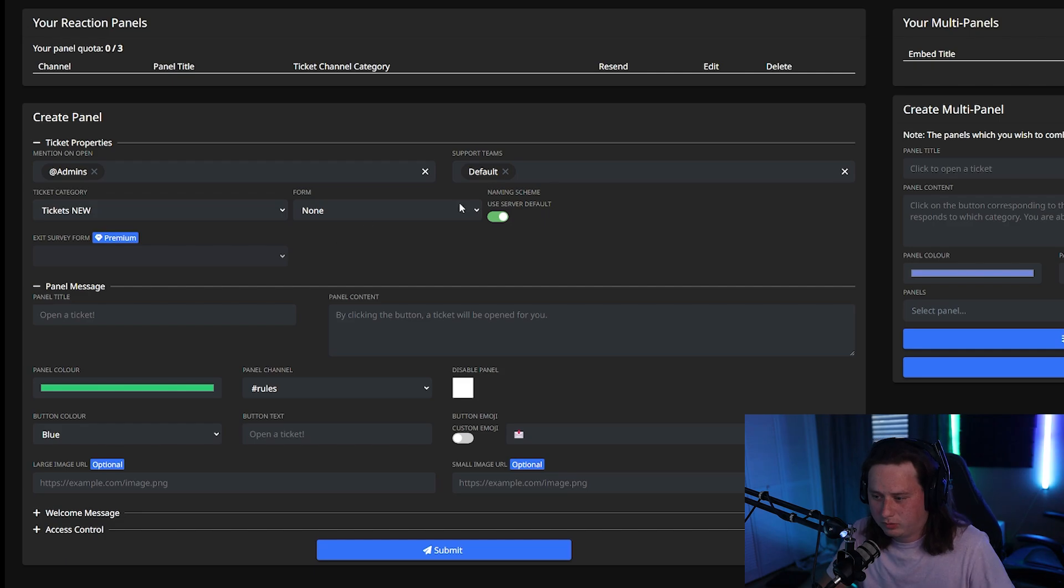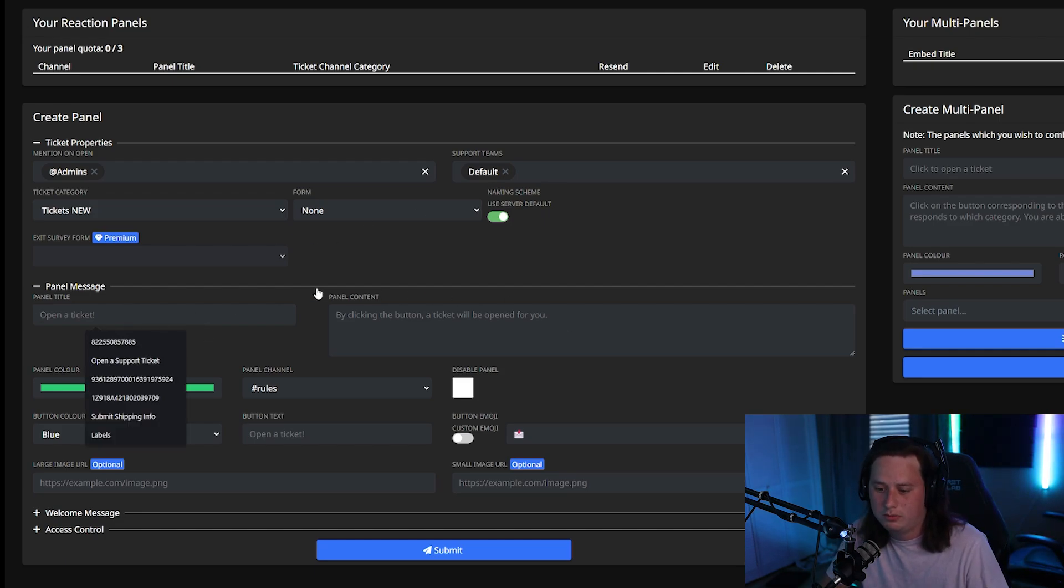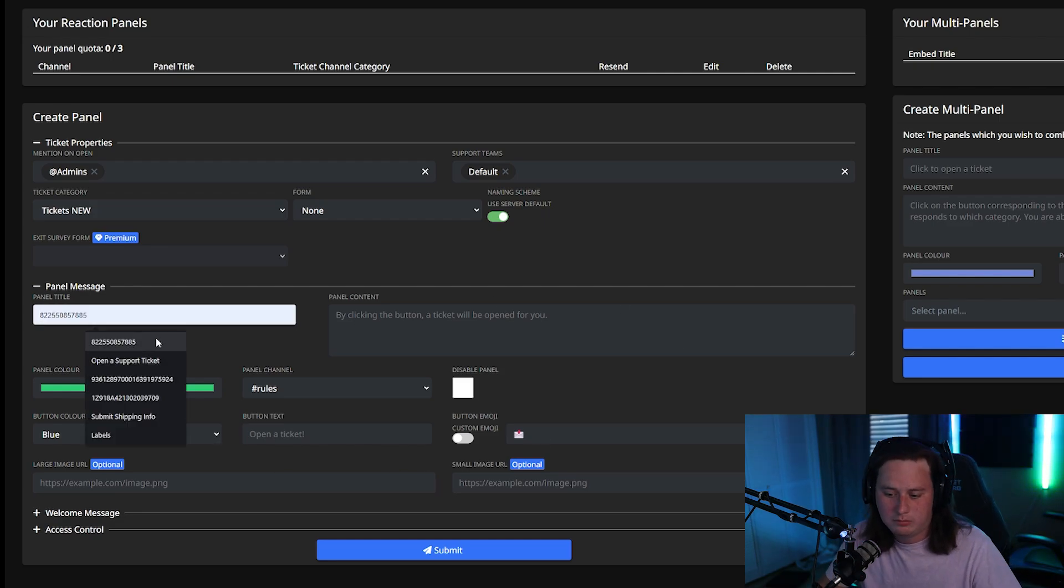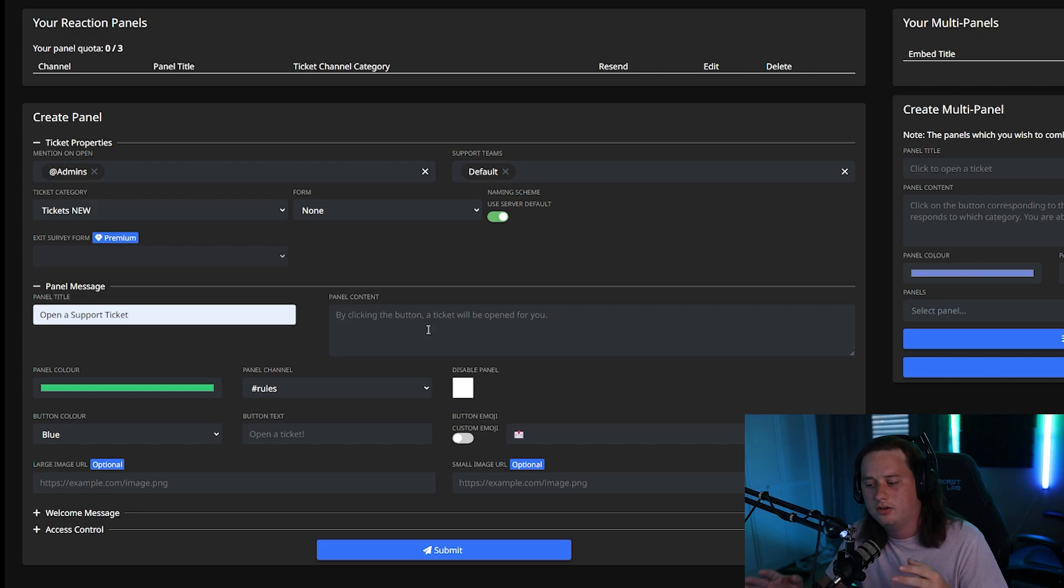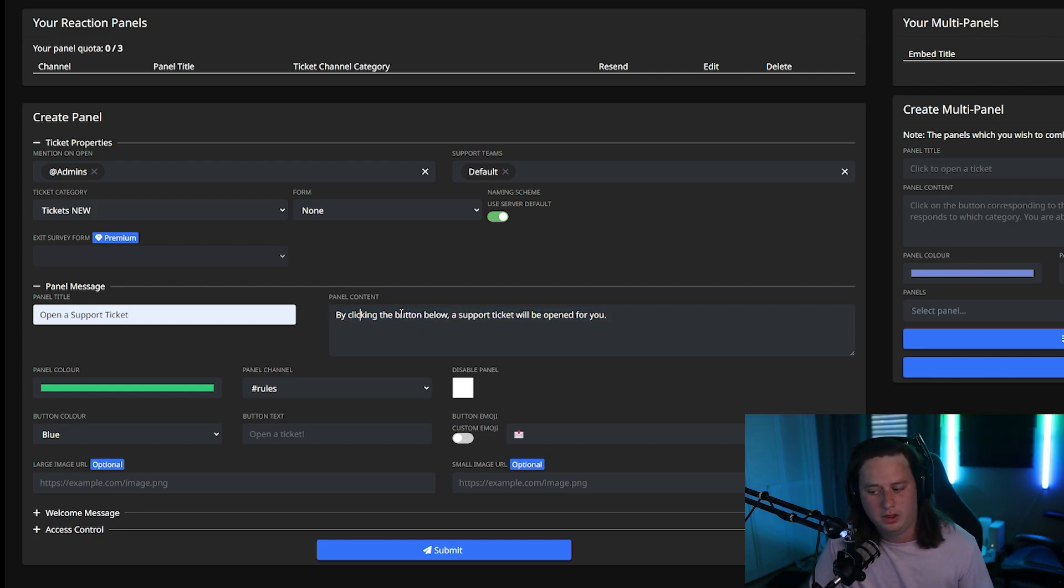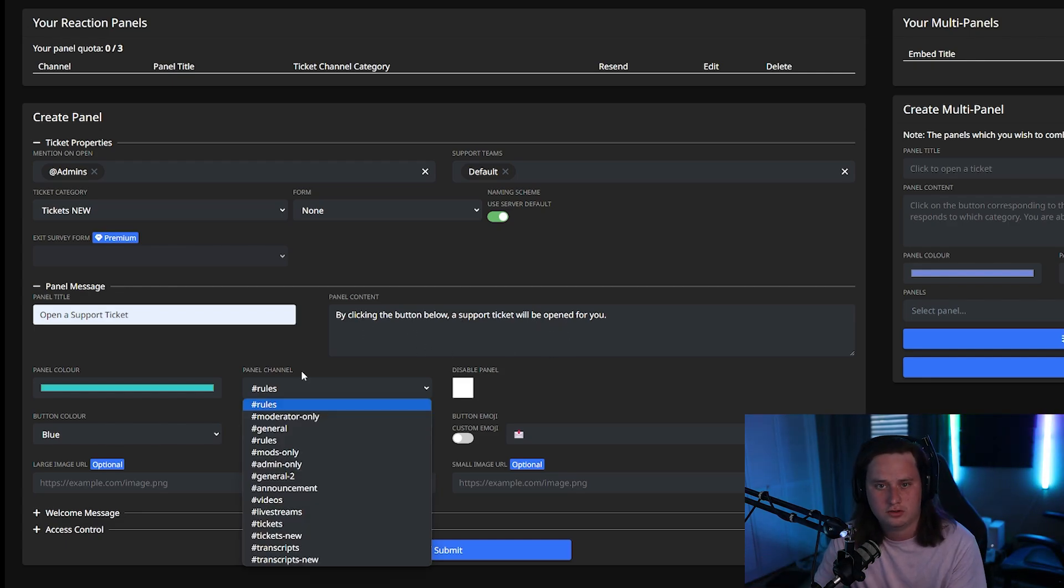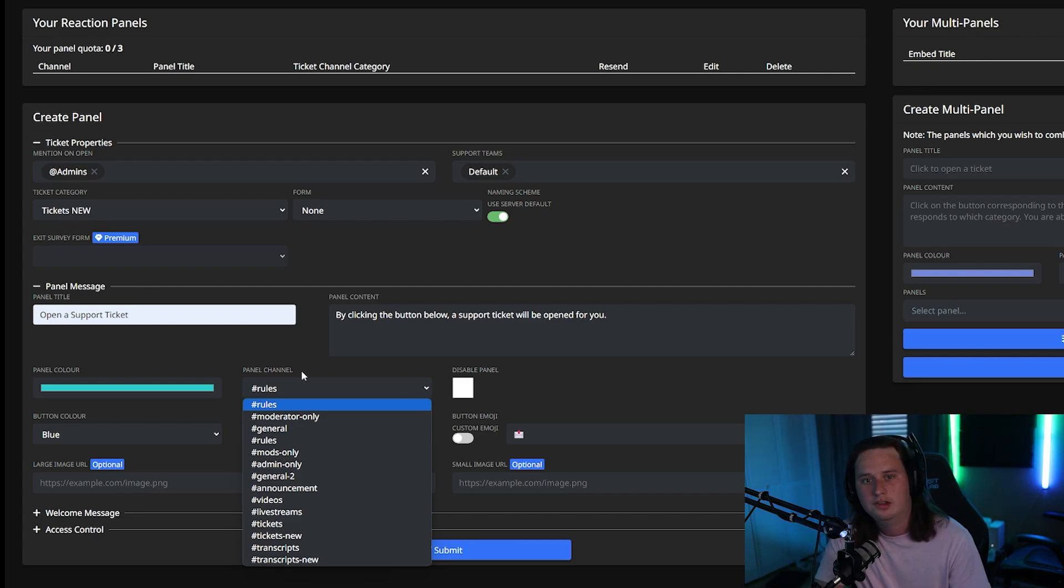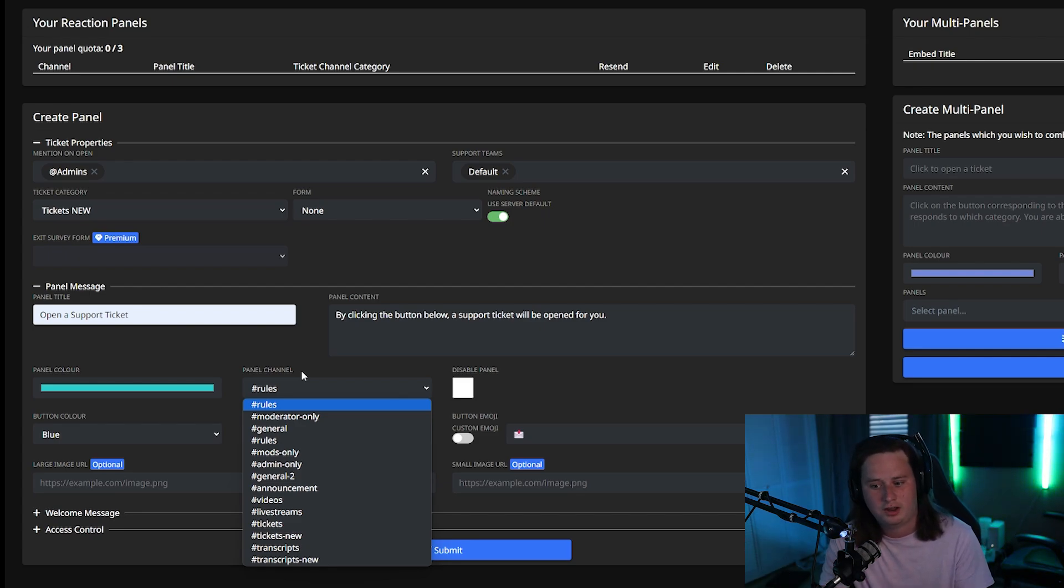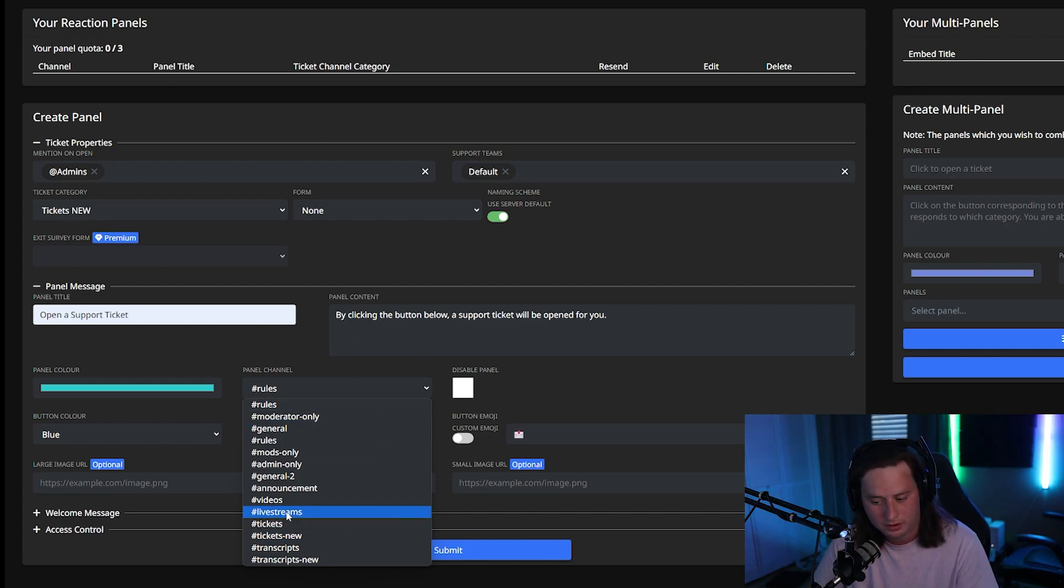And then we're not really going to mess with anything else up here at the top. We're going to jump down to the panel title. So this is going to be editing our panel message down here. So you can type anything you want here. I'm just going to do the first option, open a support ticket, and then you're going to type in the actual body of the embedded message. So I typed in by clicking the button below, a support ticket will be open for you. So next up, we have panel channel. That's going to be the discord channel in your server that you want the embed, the embedded panel message to be. This is why we went ahead and created that channel before we jumped in the dashboard, because otherwise you would have to refresh the dashboard and replay everything that you already entered in to get that channel to pop up down here.